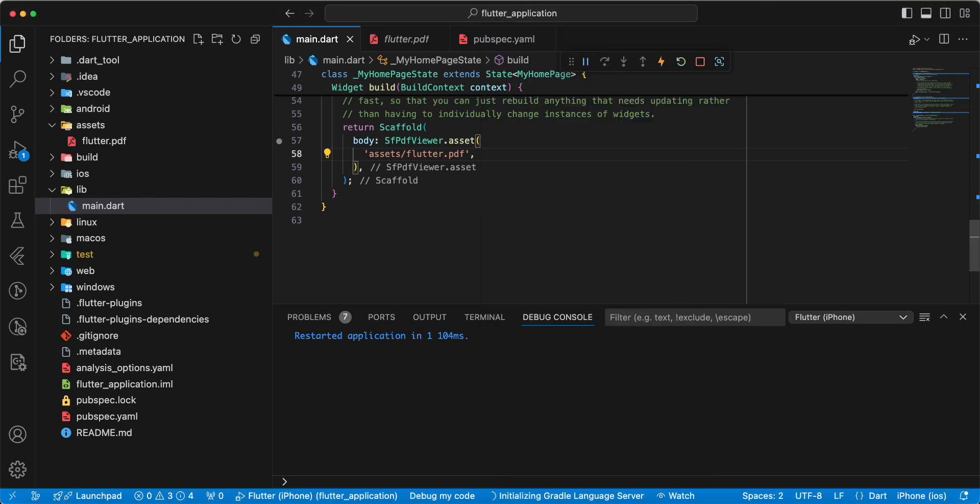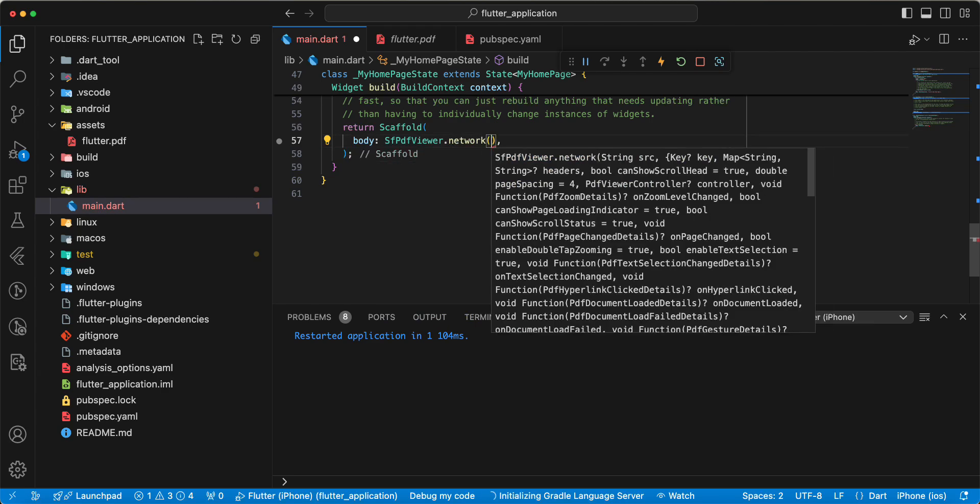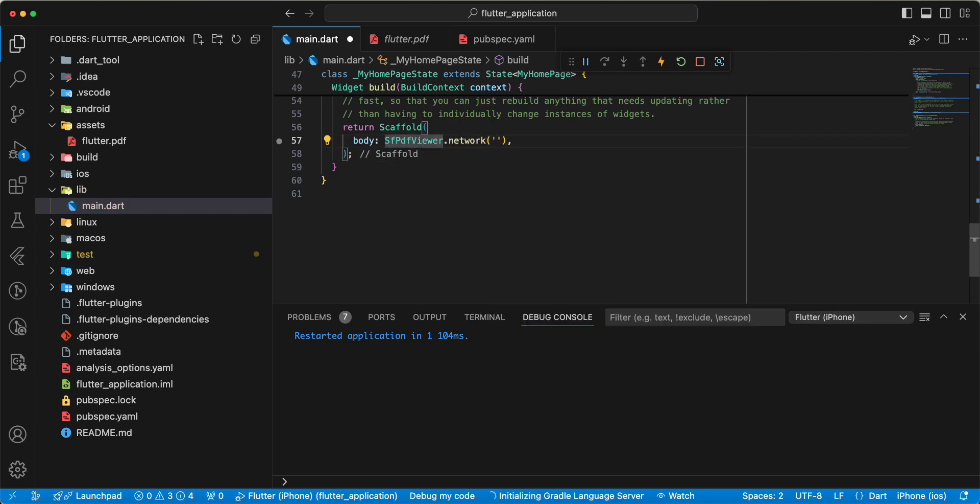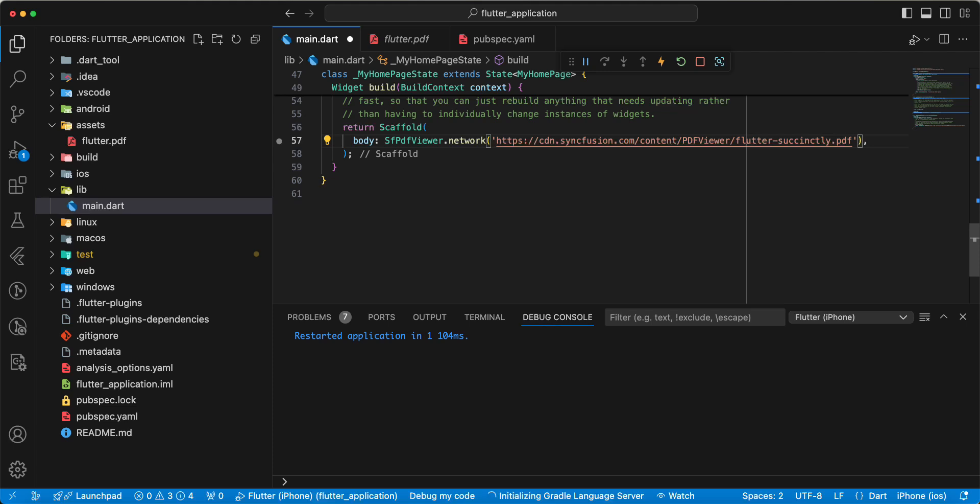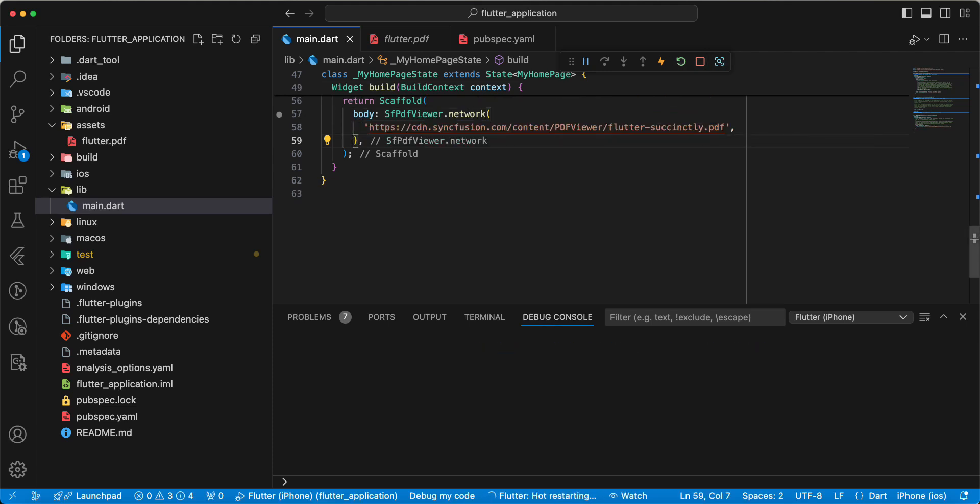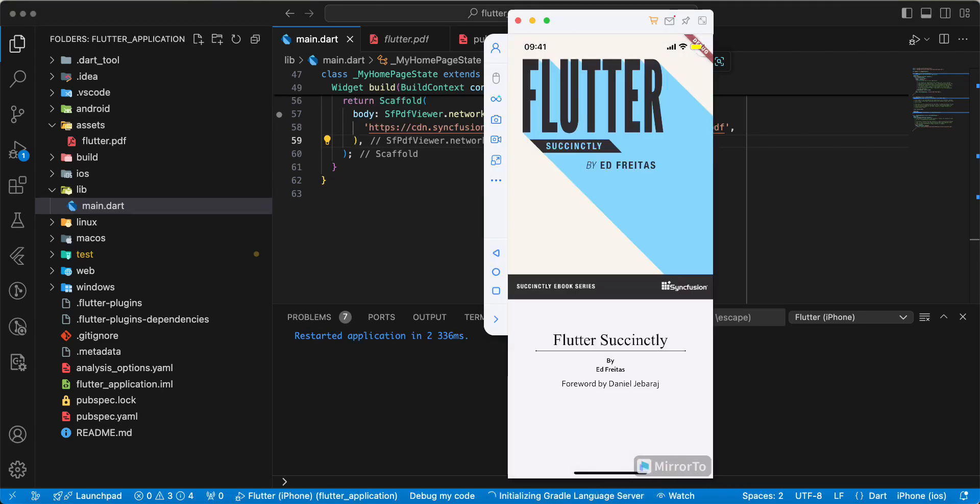Next type view we use network, add link. Save, hot restart, and look at the device.